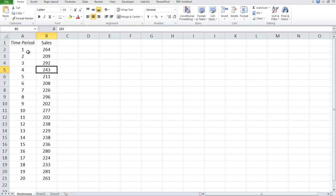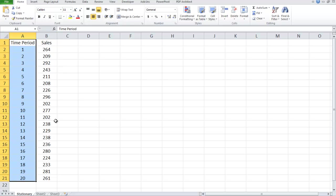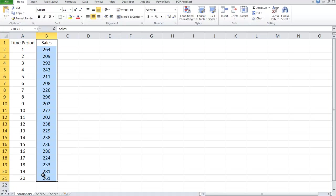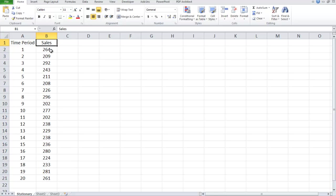Our x variable is going to be the time period index along the horizontal, and our y variable is going to be whatever it is we're trying to predict or forecast. In this case, I've generically labeled it sales.